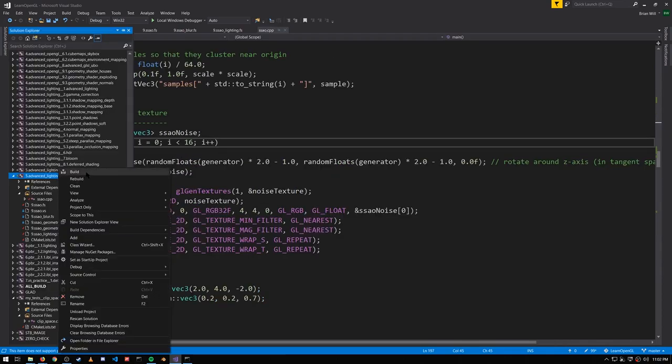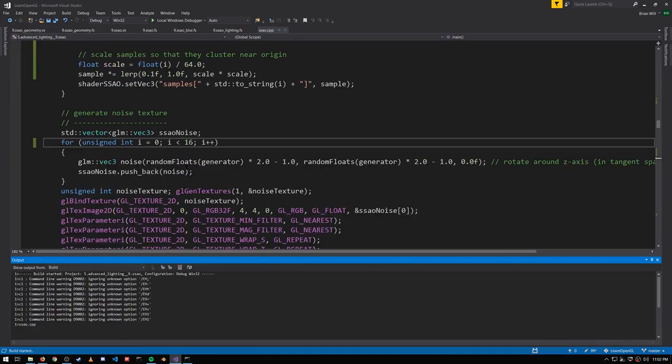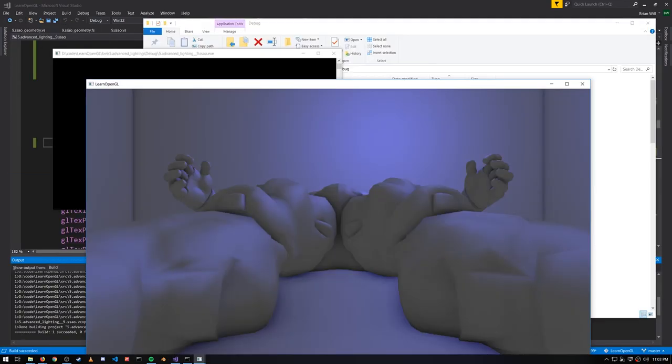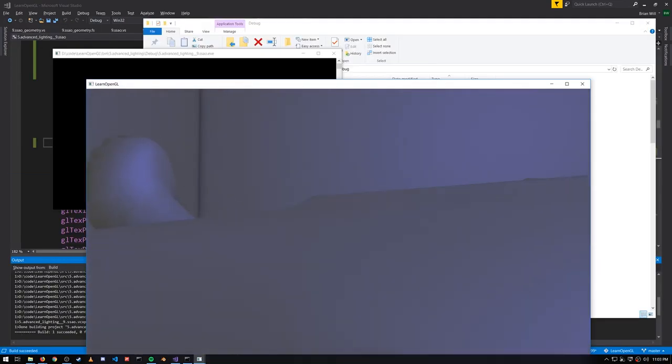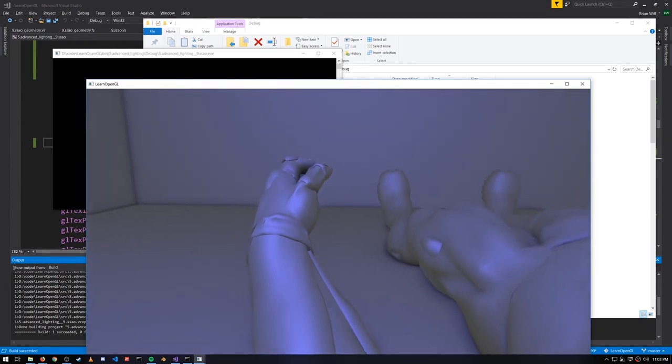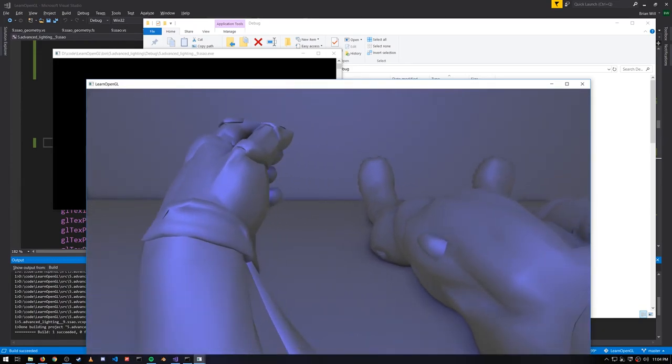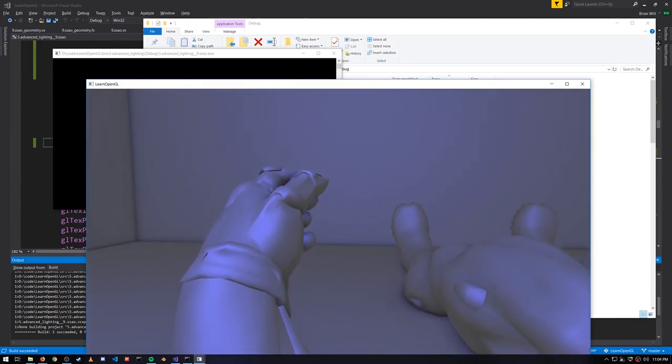So now if I rebuild, now if we look at the feet and the hands, they don't have that outline thanks to the range check.